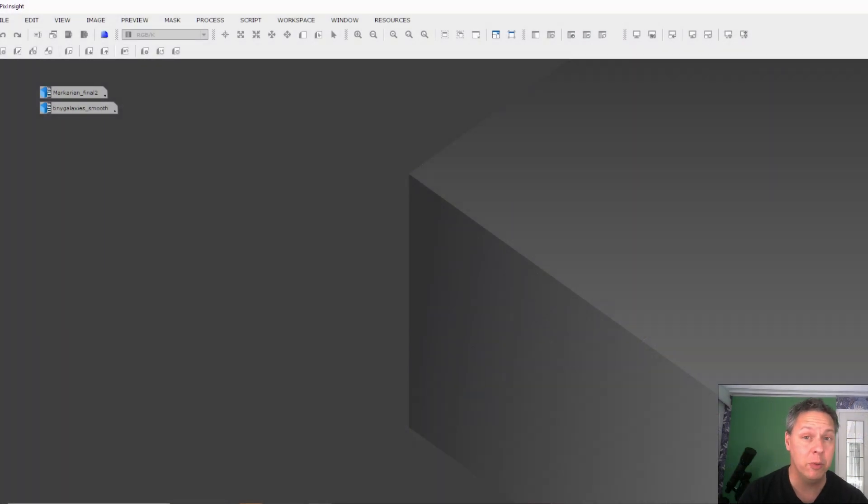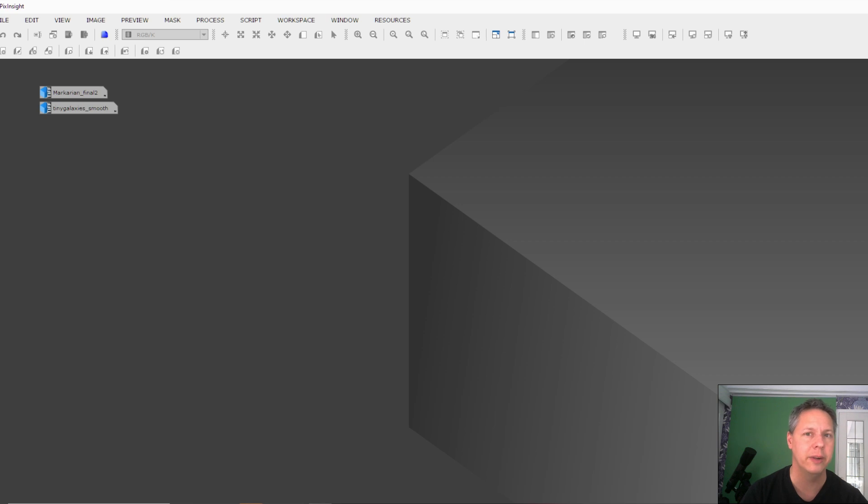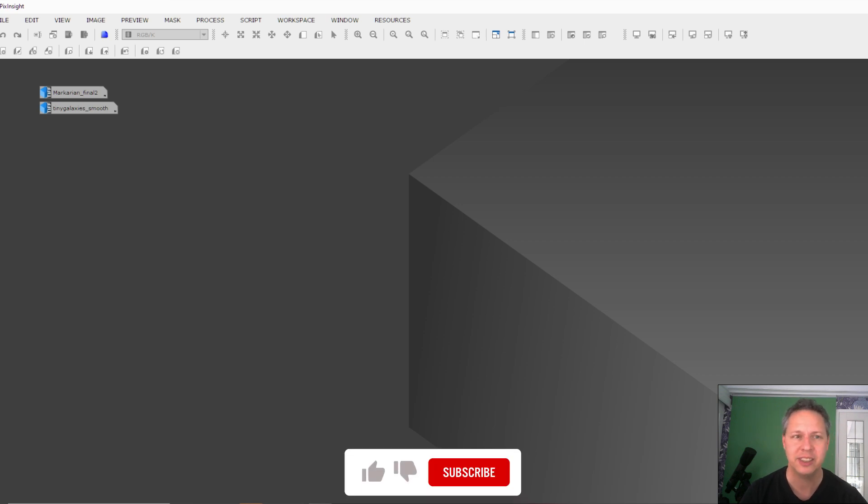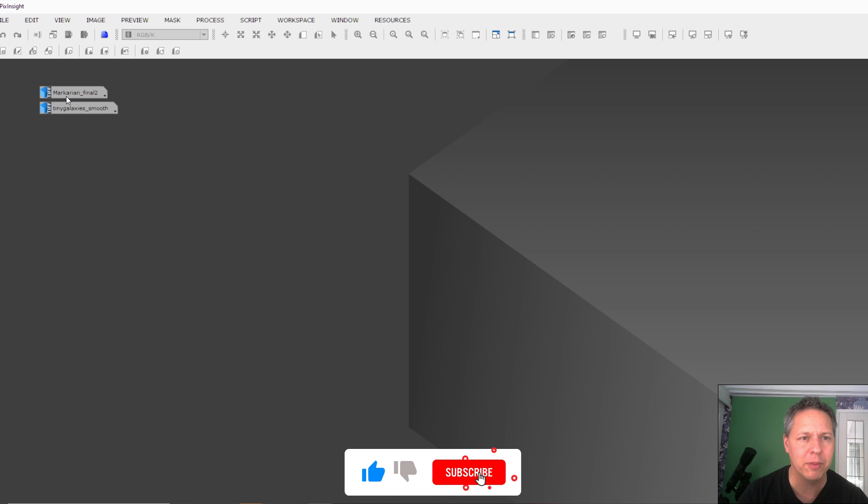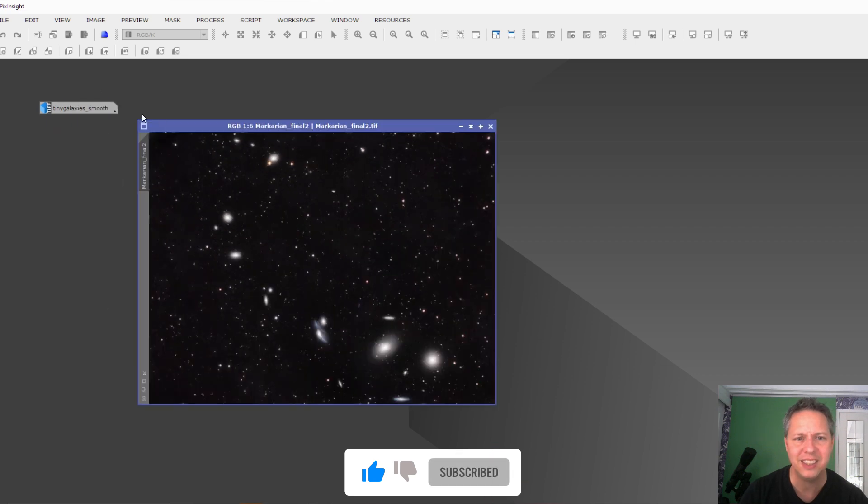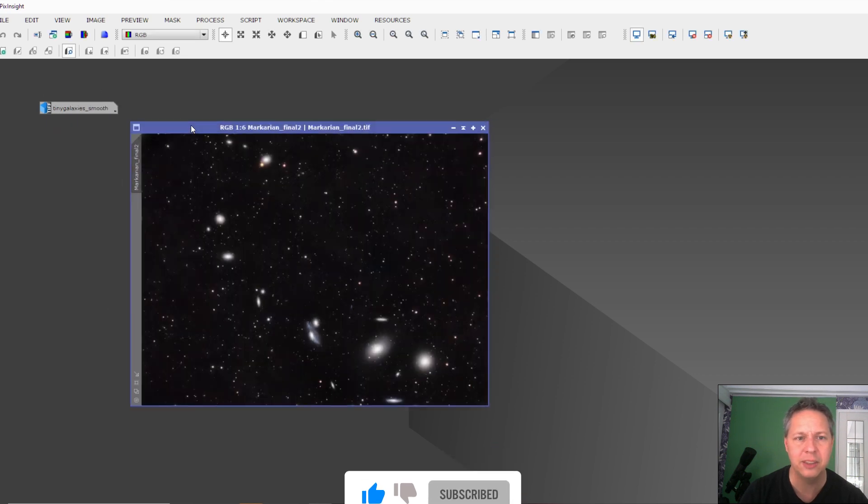Hi folks, I thought it would be fun to compare two different pictures I was able to take of Mercurian's chain over the past couple of years. So let me open up the first one.